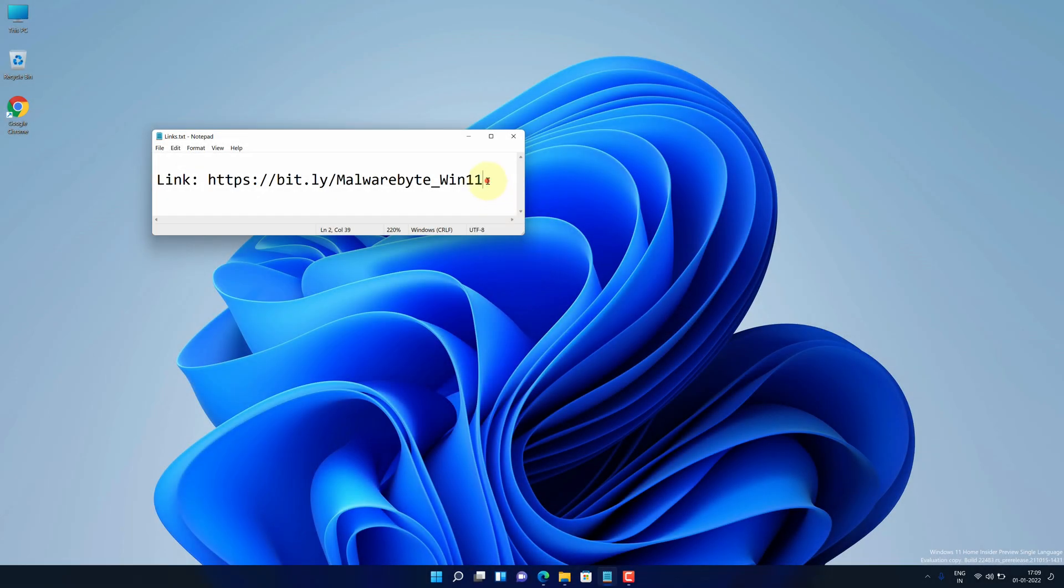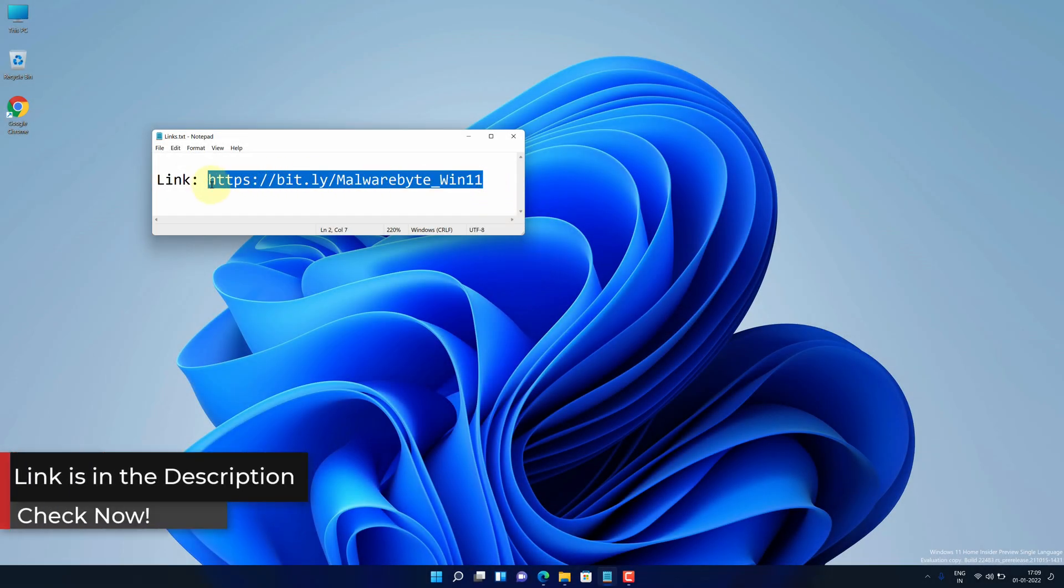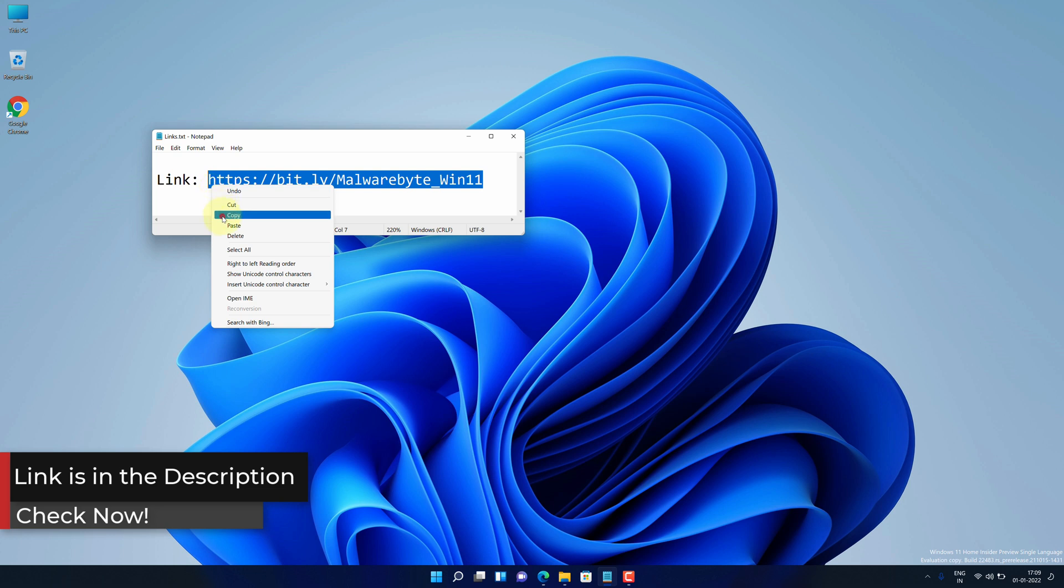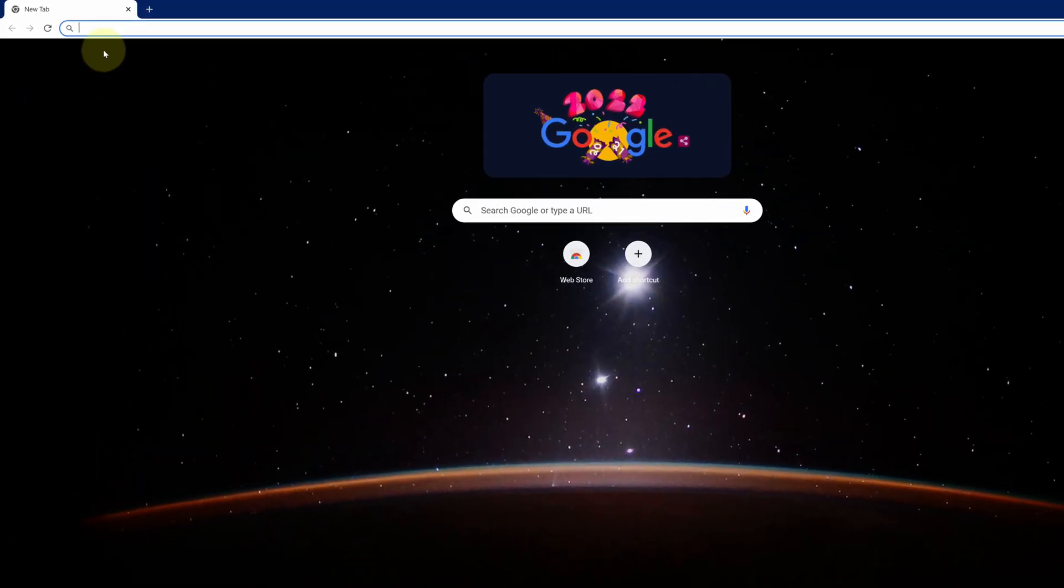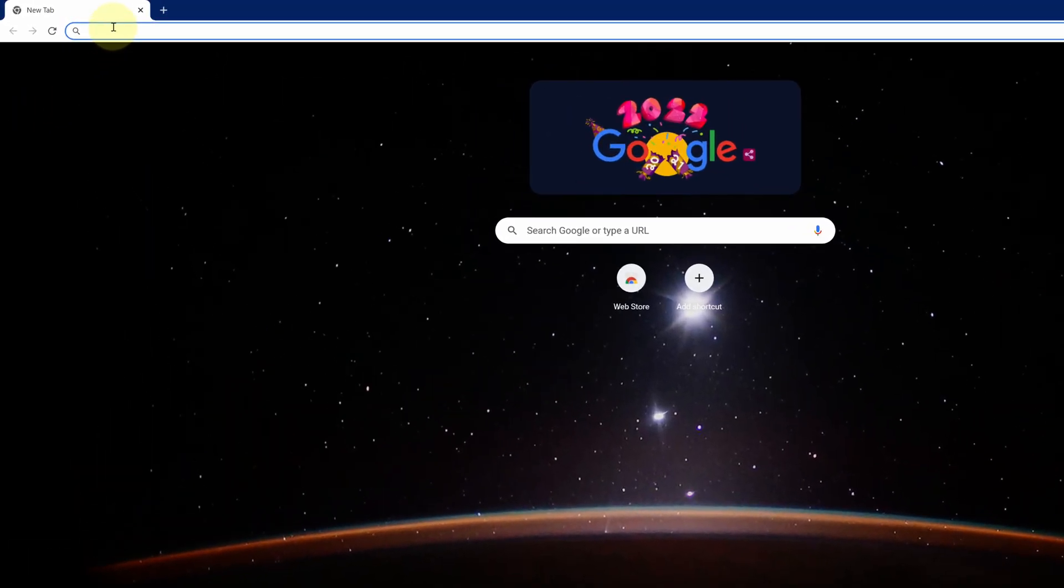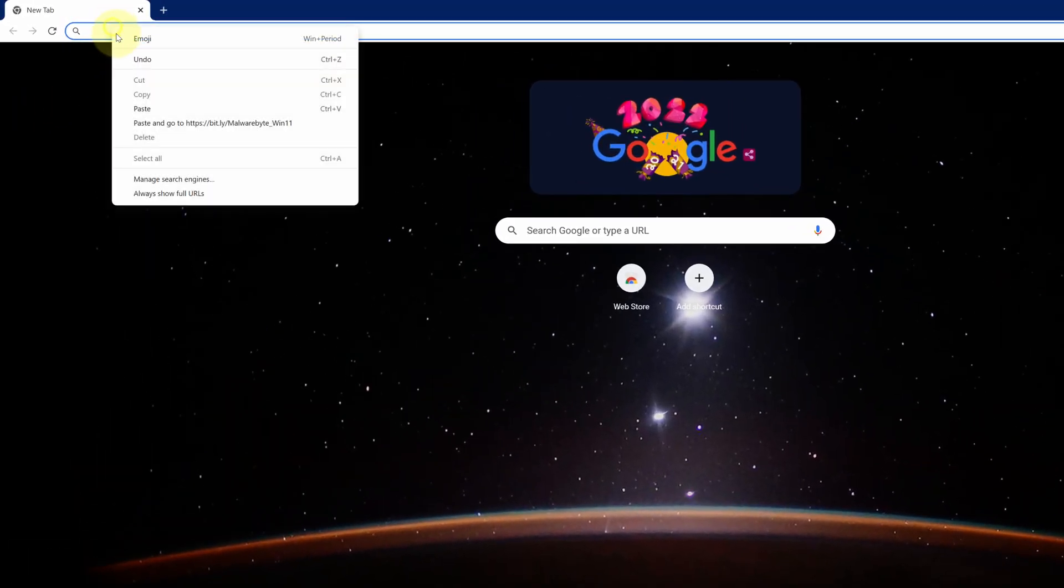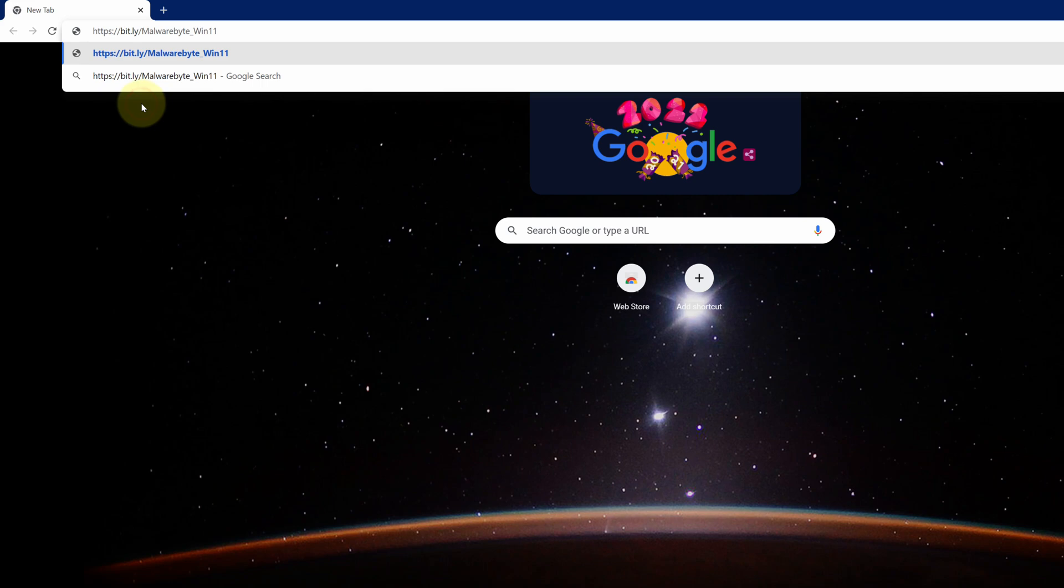First of all, copy this link. I have provided this link in the video description. Now open up your favorite web browser. I am using Google Chrome here. Then paste the copied link into the search bar and hit enter.